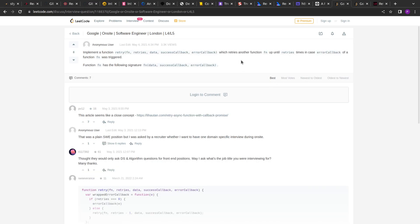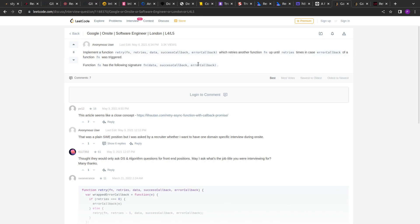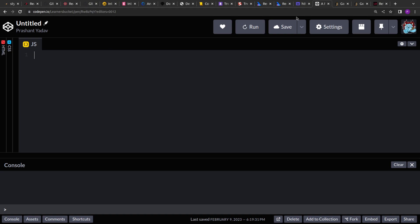Let's see how we can implement this. I will not be implementing it exactly as the question states, because it uses the traditional callback approach. Instead, we will be creating actual promises and seeing what happens — we'll create a retry function for those promises and see what happens when they fail or pass.